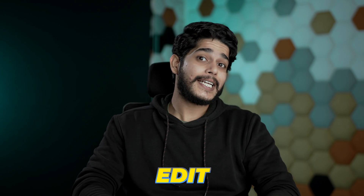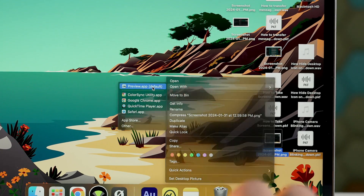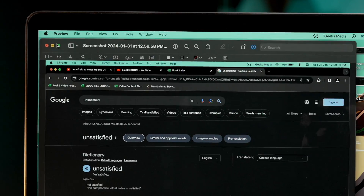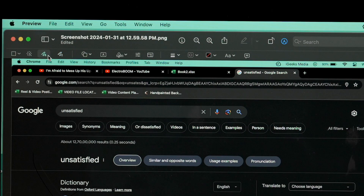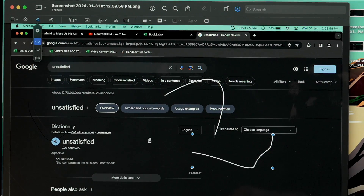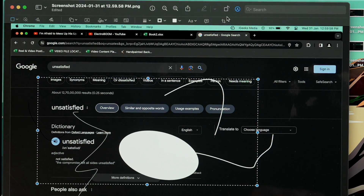Now let's talk about how you can edit screenshots, whether taken by a third-party app or natively on macOS. Select a screenshot and open it with Preview. Click on 'Show Markup Toolbar' and you'll have multiple editing options — you can write on it, add blur, erase things, or hide content using the markup tools. That's how you edit screenshots on your Mac.